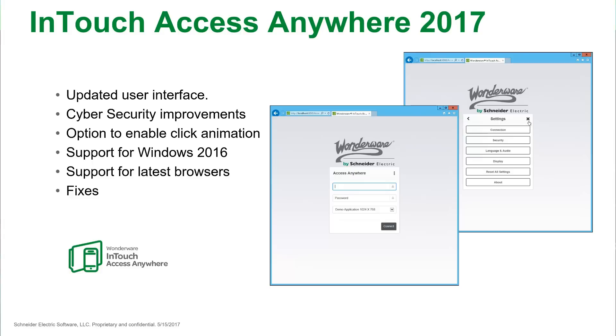Correspondingly, InTouch Access Anywhere has received several upgrades, including a streamlined user interface and support for new InTouch 2017 features.